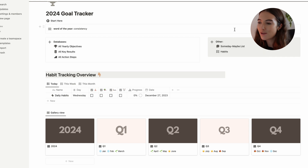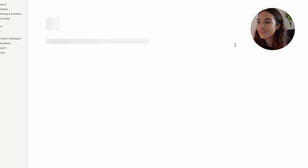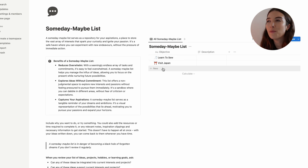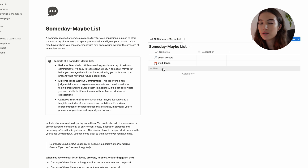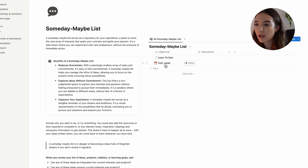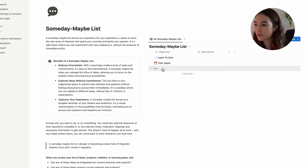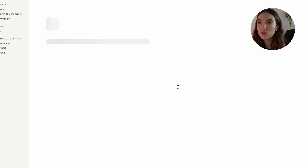Another feature in this template is the 'someday maybe' list, which is very useful for me. I always have so many ideas — things I want to try or do — but sometimes you need to put goals and dreams on the back burner. This is a page where I can store things I'd like to do but aren't a priority right now, and I can come back and move them into current goals later.